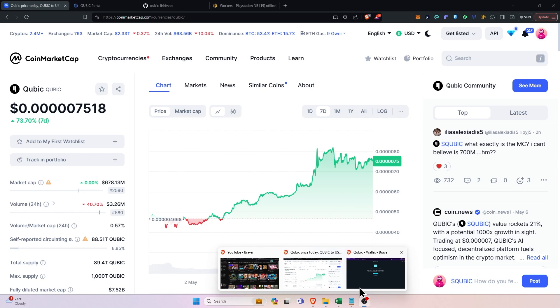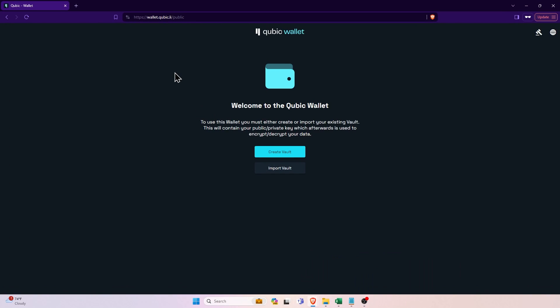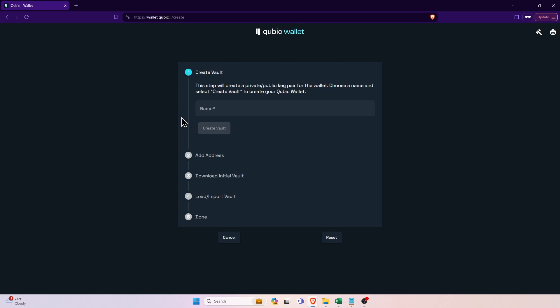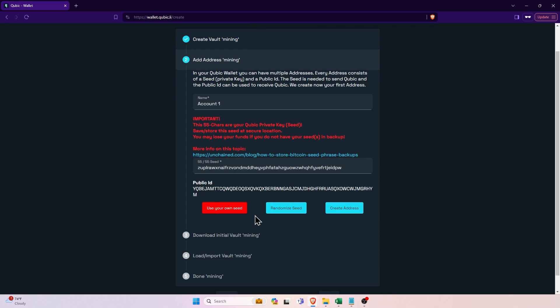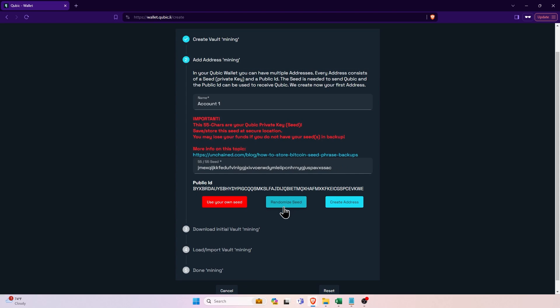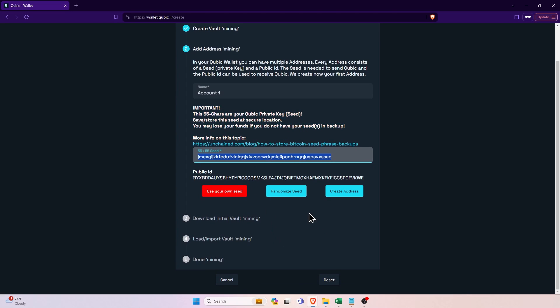First things first, you will want to head to wallet.cubic.li and create a wallet, or technically create a vault I suppose, by clicking the create vault button, naming it. I like to name it mining and click create. It will add the address and give you the information with the seed. You can use your own or generate one. I would suggest generating one so you can randomize the seed here and then you can grab that seed. It will download it for you.